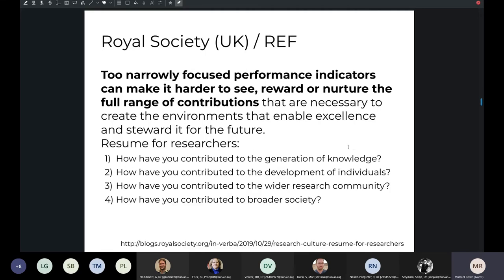We see the Royal Society in the UK and the associated Research Excellence Framework also starting to recognize that these two narrowly focused performance indicators make it harder to see and reward the wide range of contributions that researchers make to the public good. They've released a template for CVs for researchers to be used across the whole of the UK higher education system, where they actually ask researchers to provide a two-page statement attached to their CV with very subjective questions: how have you contributed to the generation of knowledge, development of individuals, the wider research community, and broader society? It's a way to move away from the journal impact factor or your H-index as a sole measure.